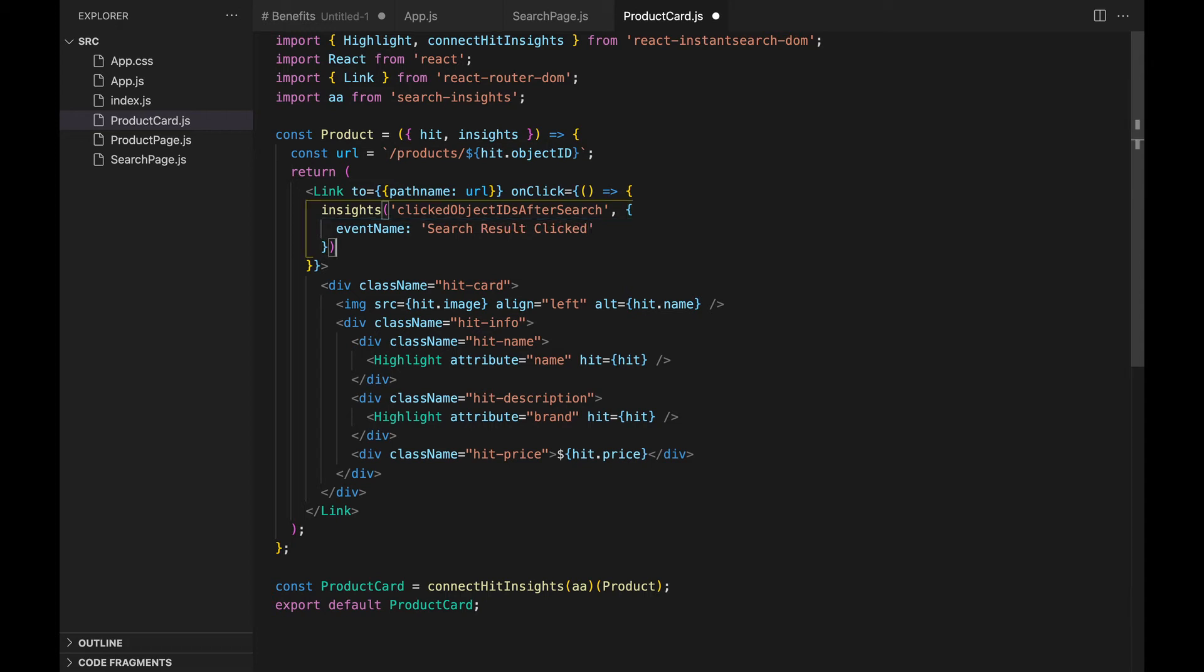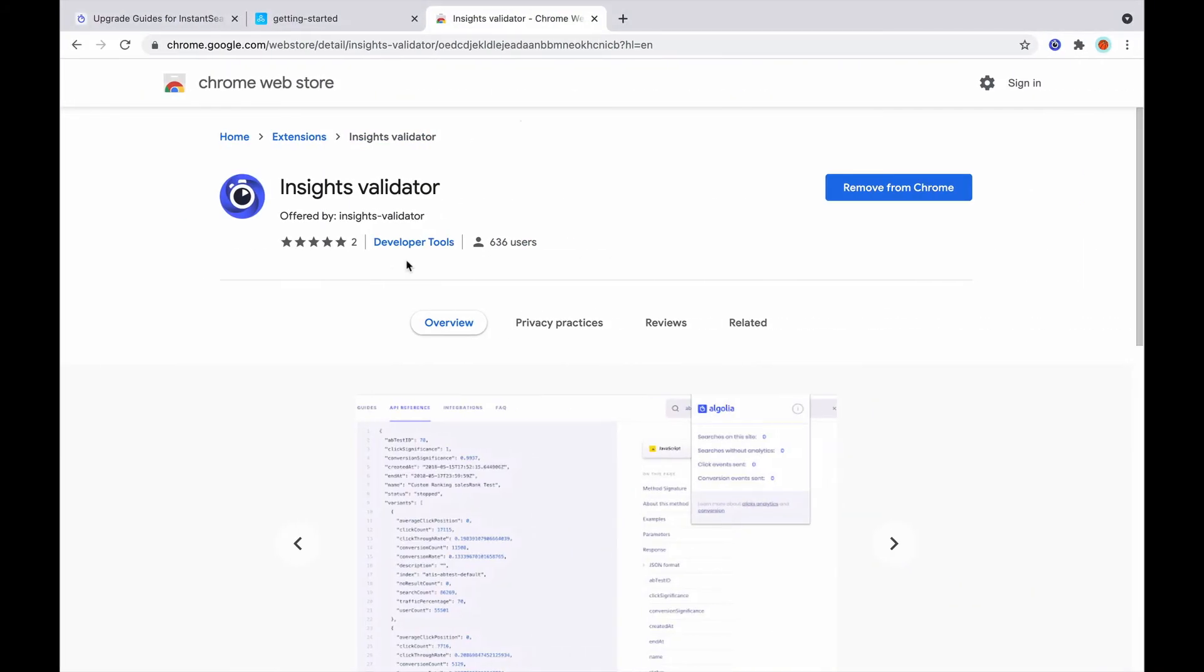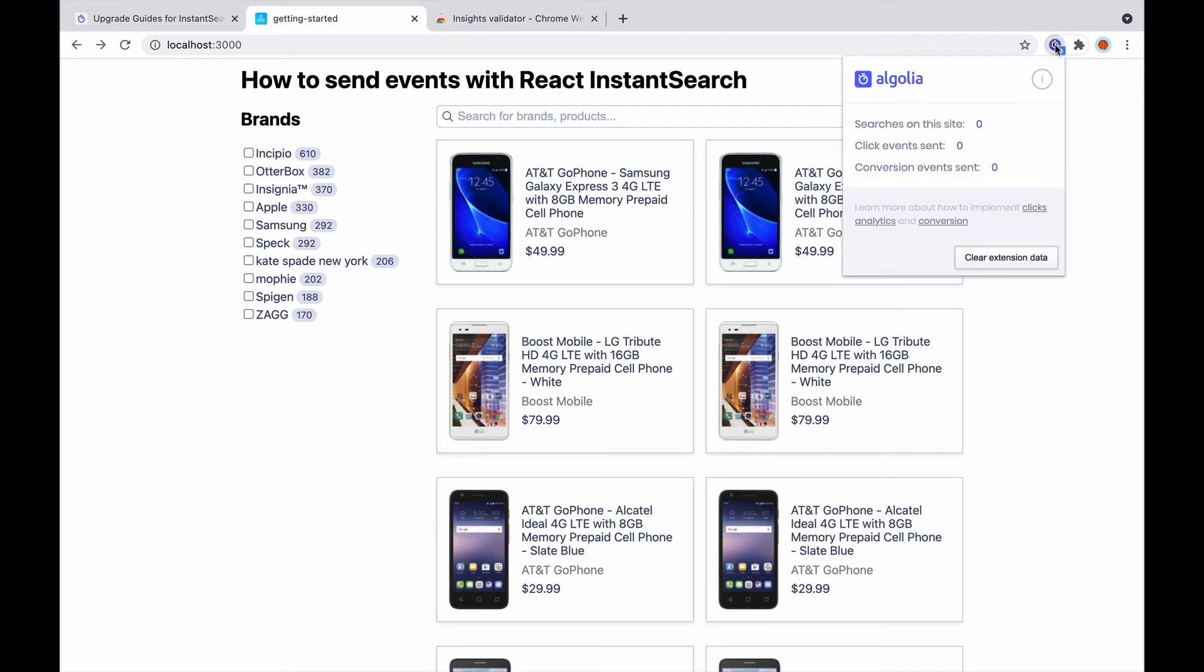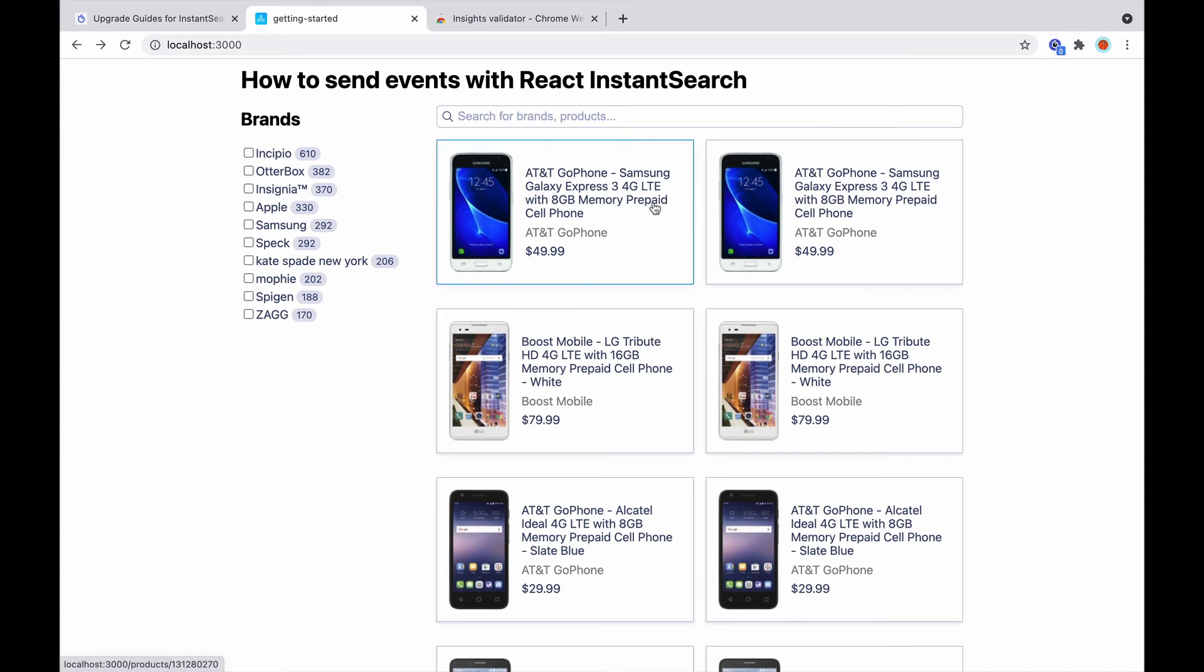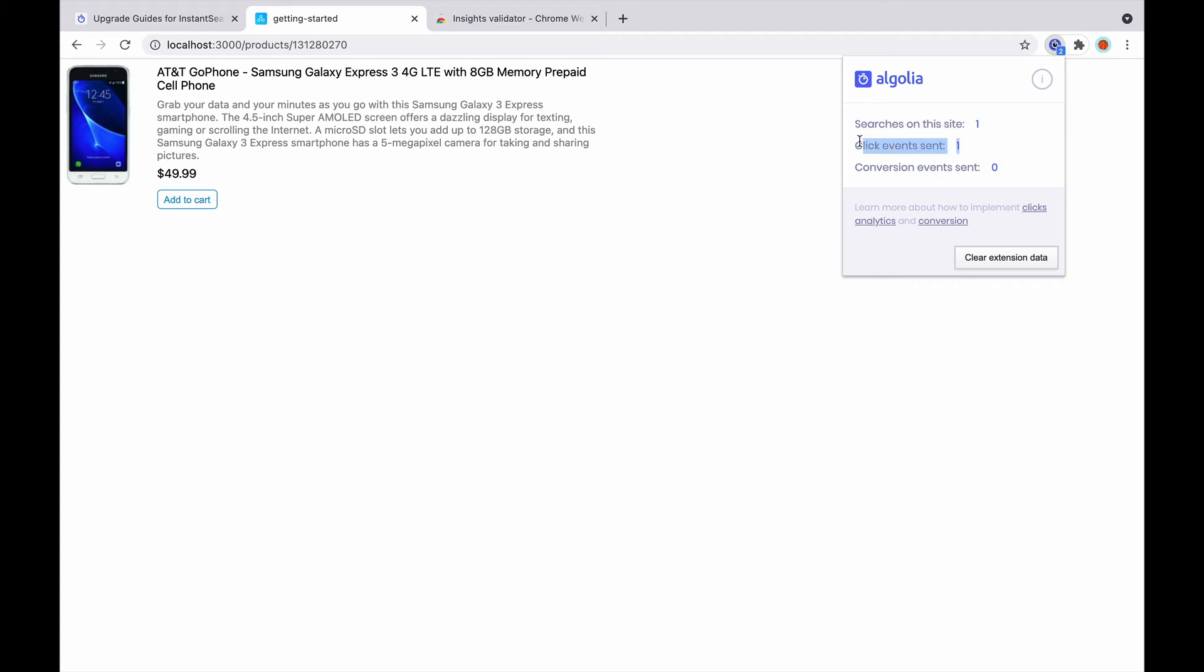And that's it! To test that our code is working, we've downloaded the insights validator Chrome extension. Once installed, it counts the number of events sent to Algolia. And right now, it shows zero events. But if we click on the product, we get one event. This means we now have click events sent to Algolia.